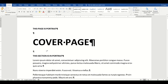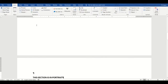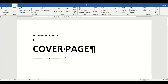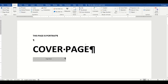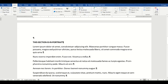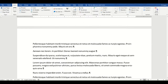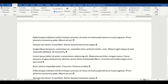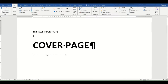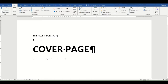To insert a page break, I'll place my cursor after 'Cover Page' and go to Insert, then choose Page Break. The effect of the page break is that wherever it's inserted, whatever text is under it will go to the next page. So this portion of the document now moves to page two, and we now have a three-page document.